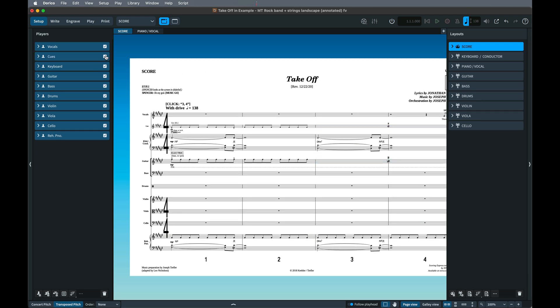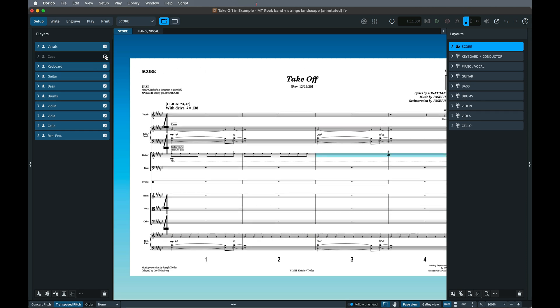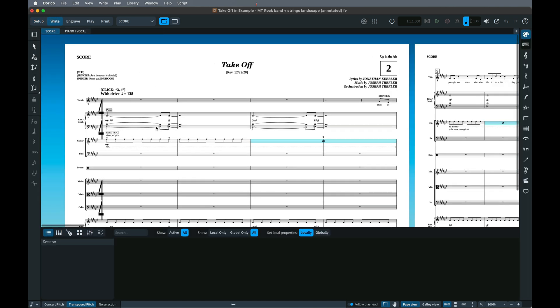This works really well for most purposes, but as the staff isn't assigned to the layout, it won't appear in Page View or Galley View.